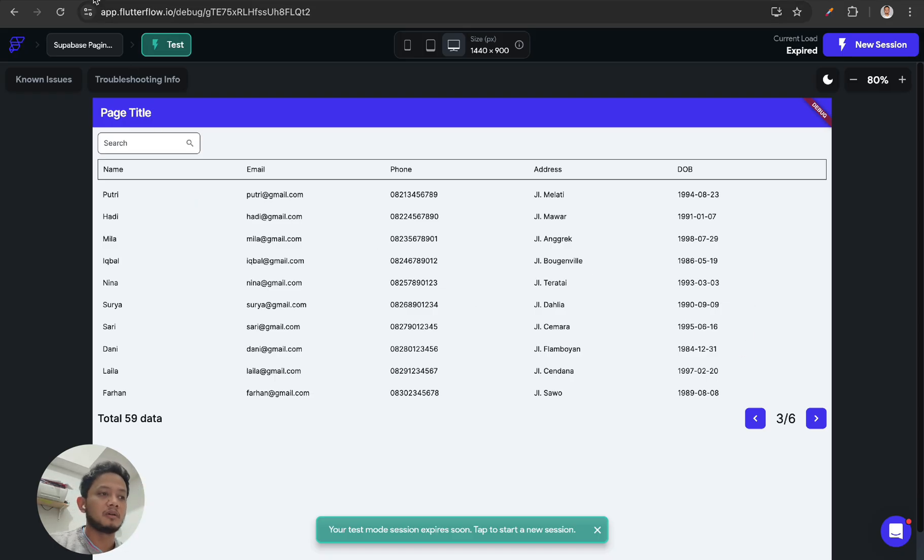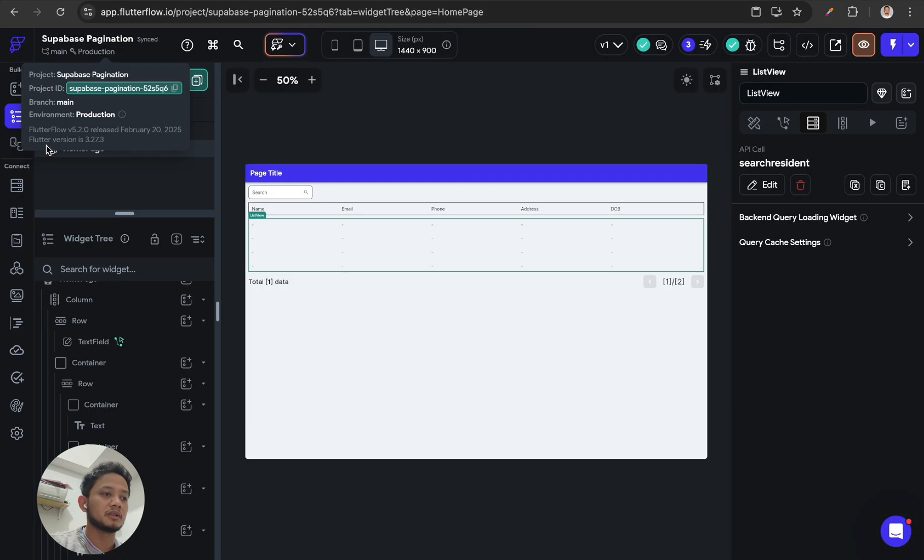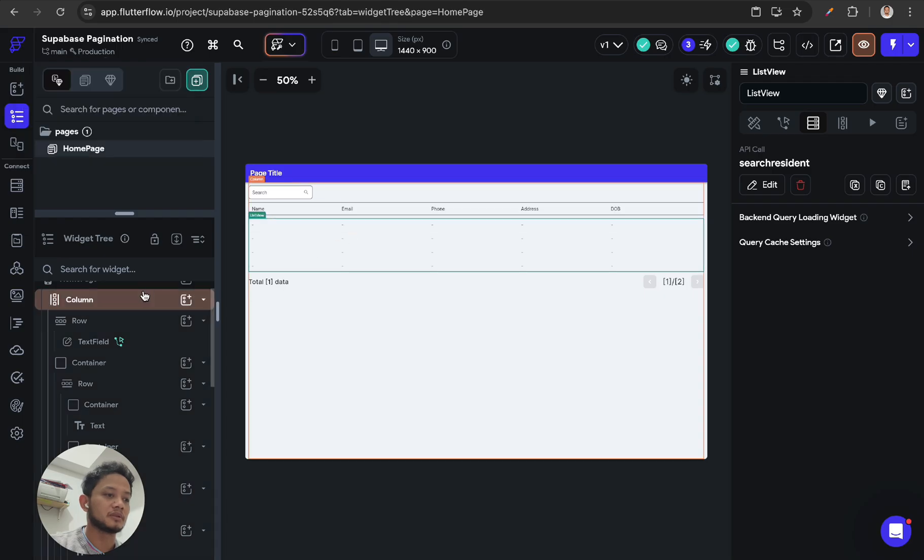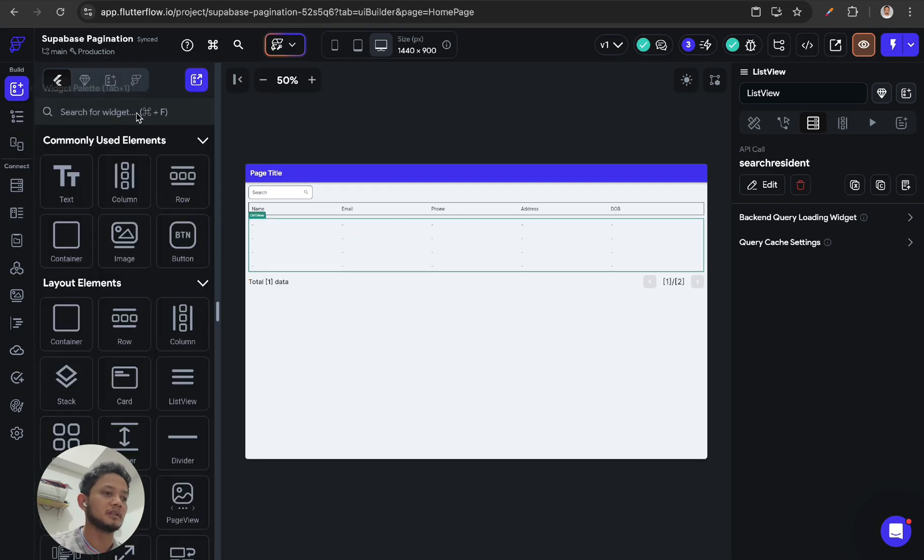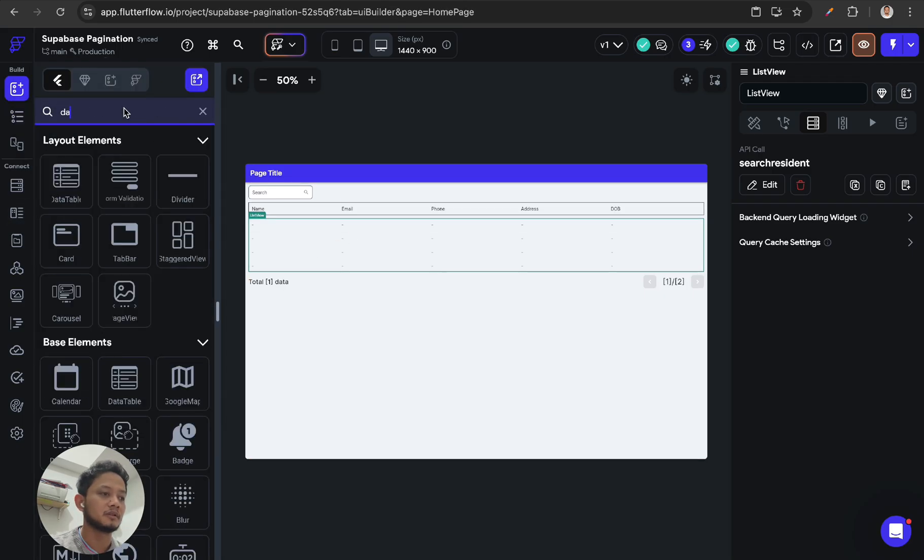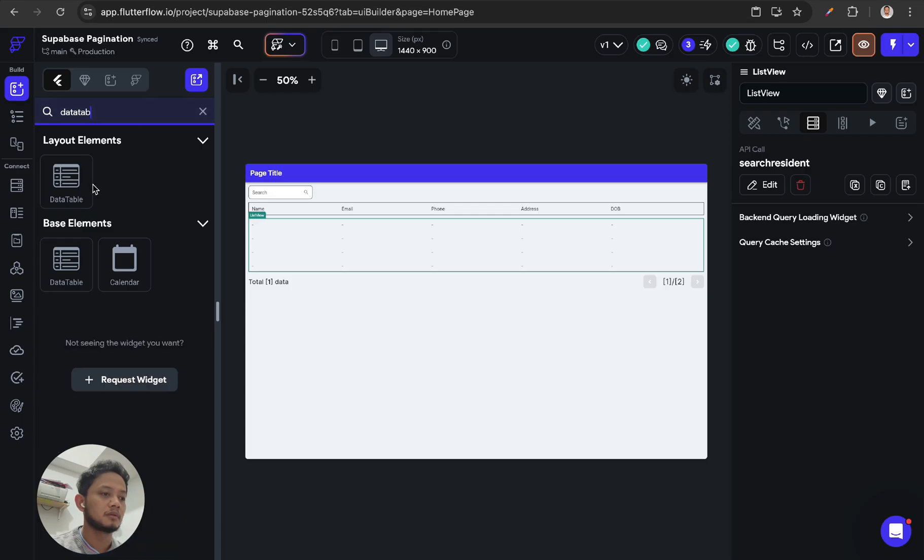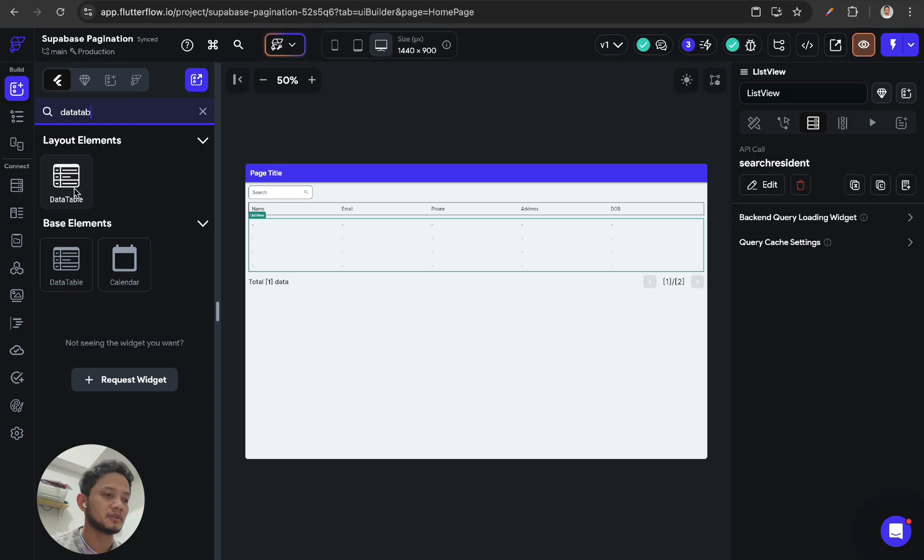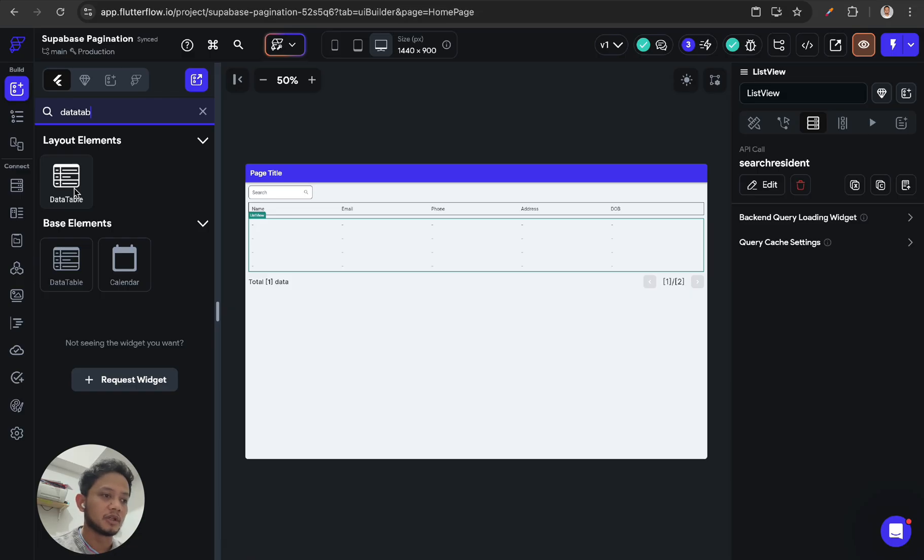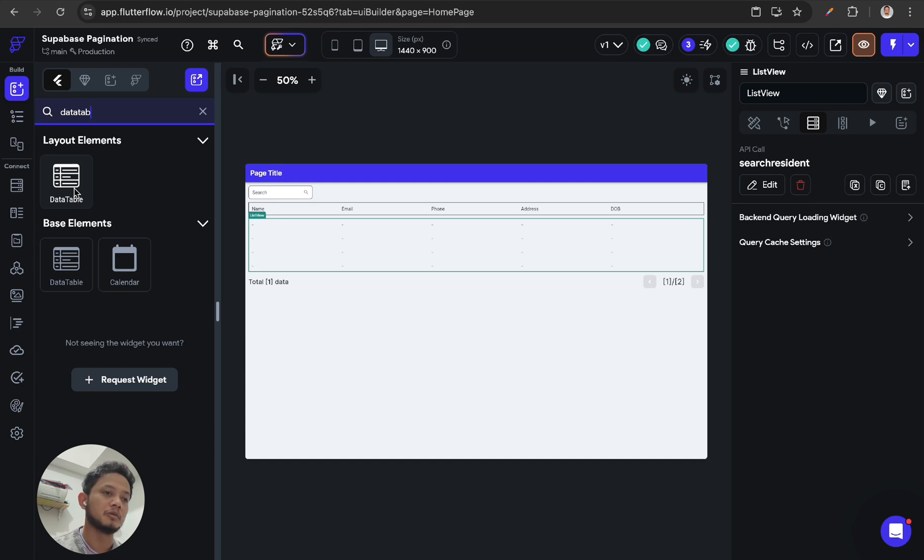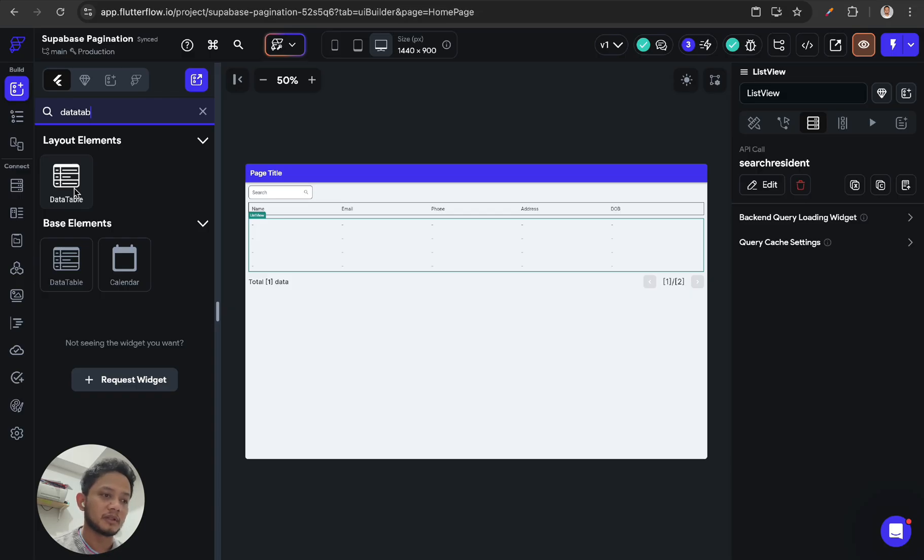Also, FlutterFlow provides a data table, right? This also handles pagination pretty nicely. But the thing is, the issue is when we are using this without any pagination on our REST API call, the data will be loaded all at the first time, which means this will take a lot of time.